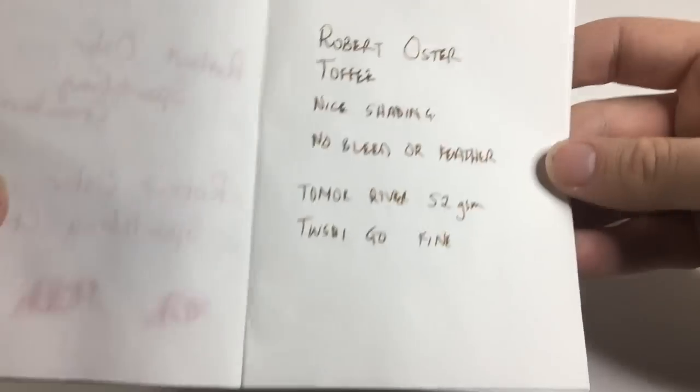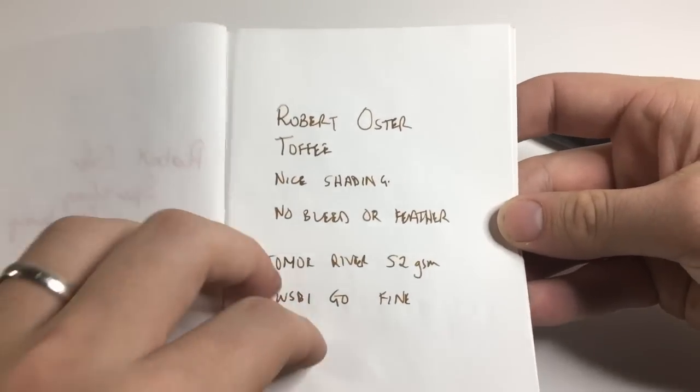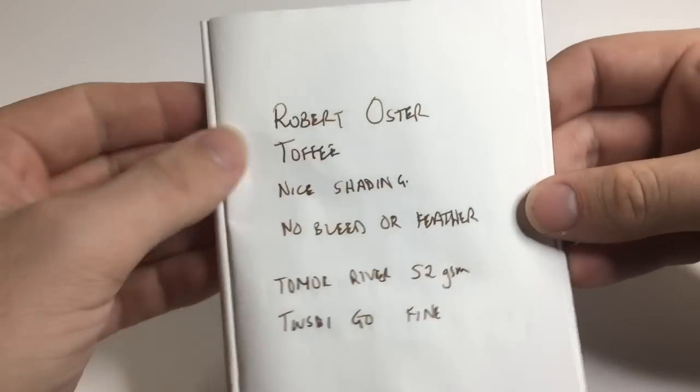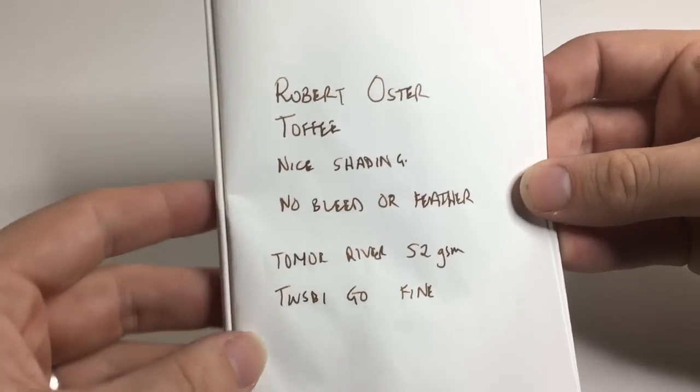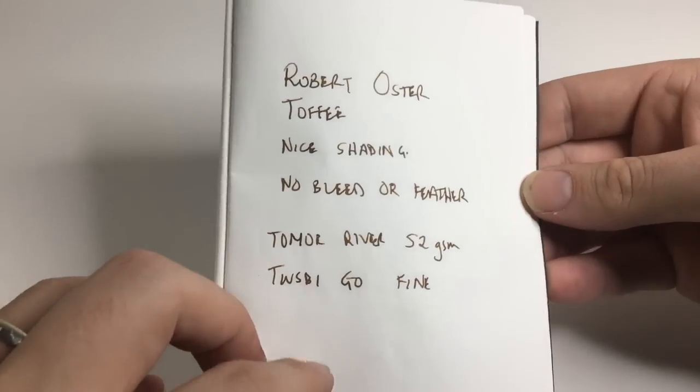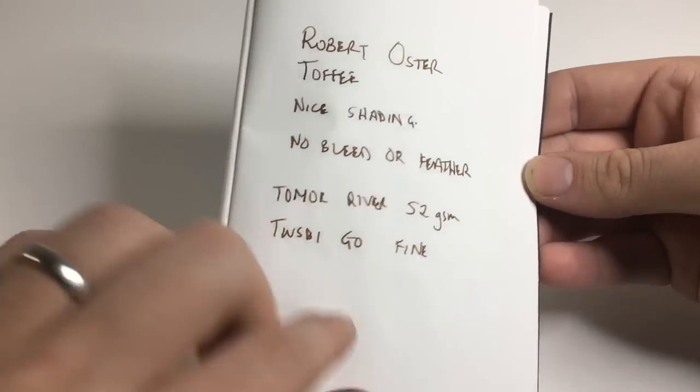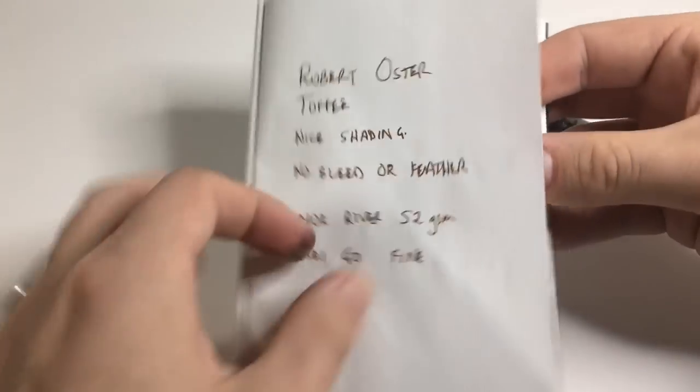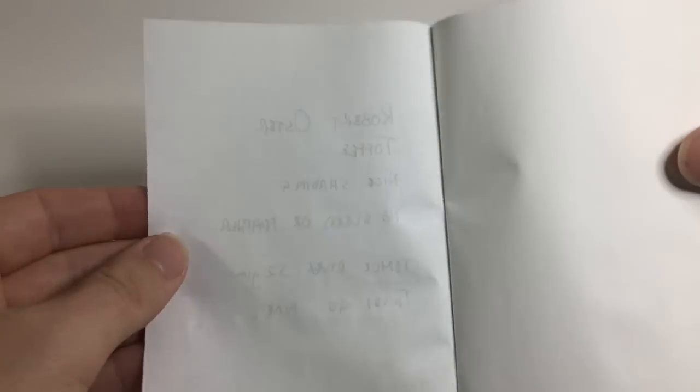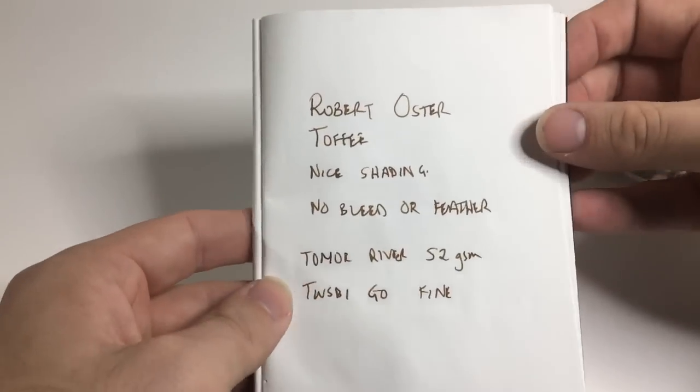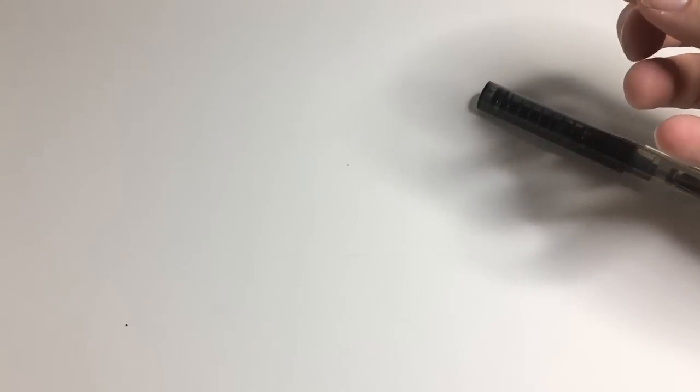First thing I'll do is I'll just sort of show the ink in a couple of other forms. So we've got it here on Tomoe River paper. It comes up with some very nice shading. It's not a sheening ink necessarily, there's some shine to it but it's not sheen. There's no bleed or feather on this paper. As you would expect, it's Tomoe River, you're going to get the best quality.